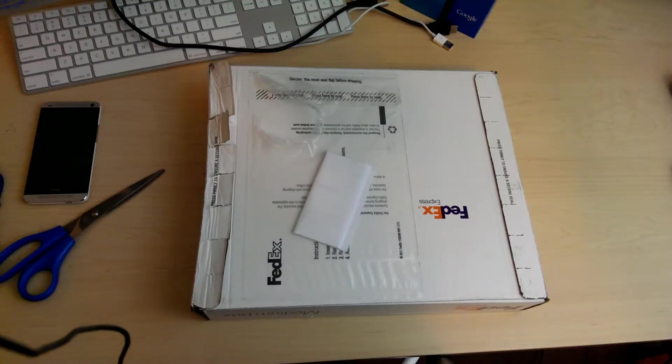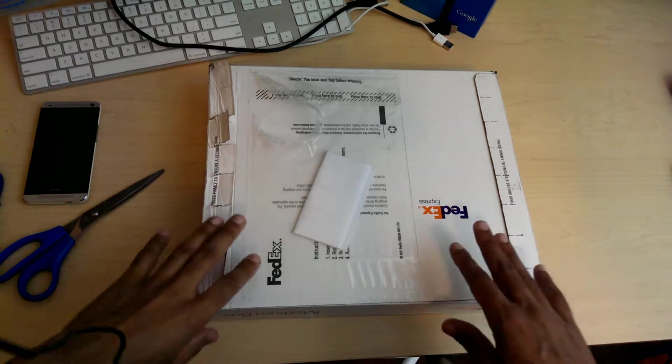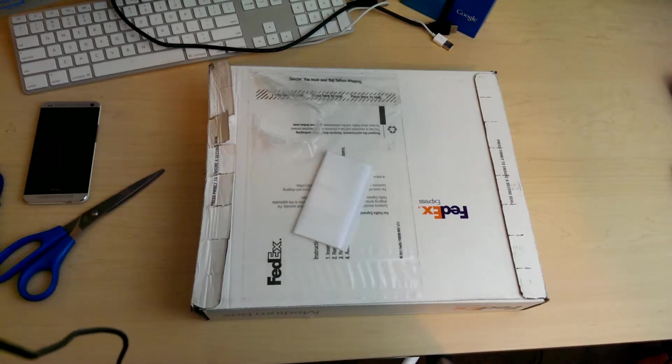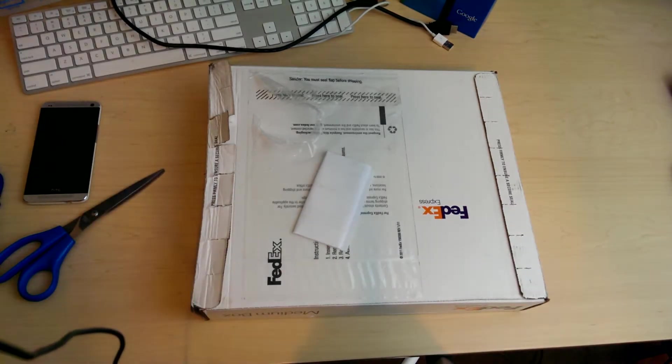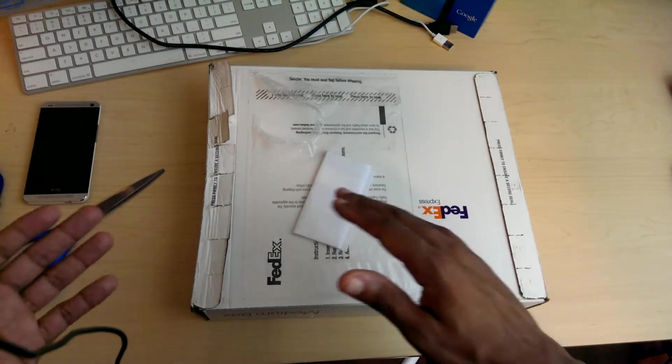Hey, what's up YouTube? This is your boy ICH3Tech. I'm just coming to you, just giving you a video on my unboxing of my Moto X, customized, made from AT&T.